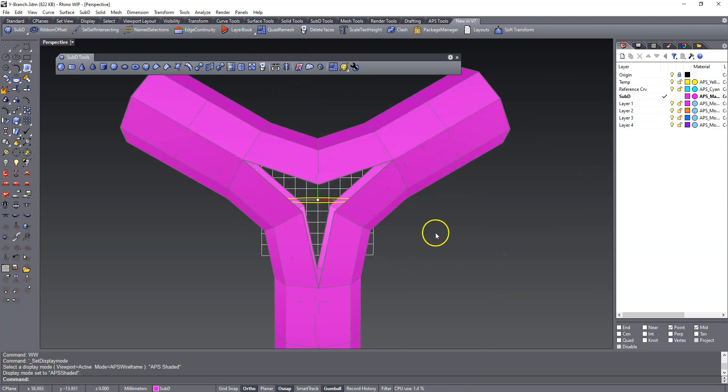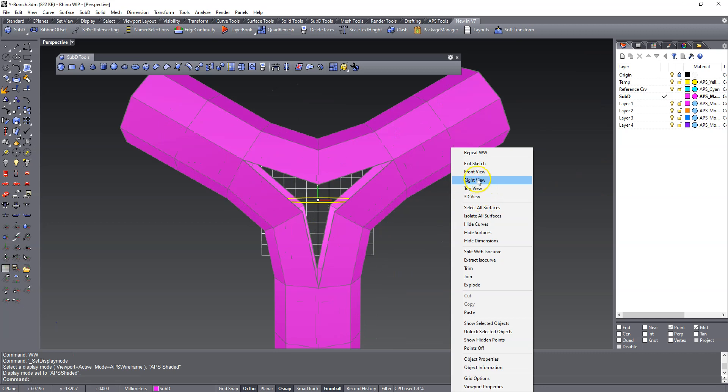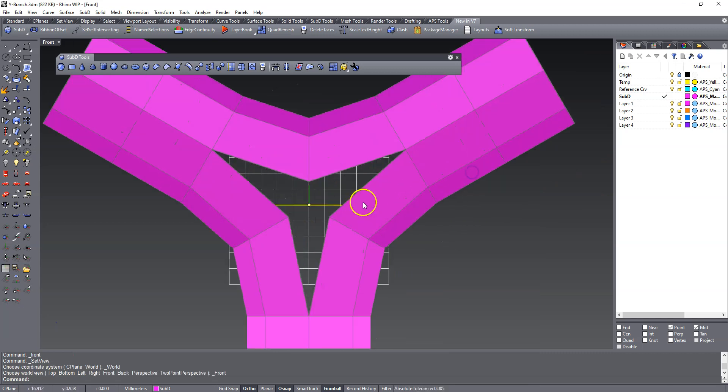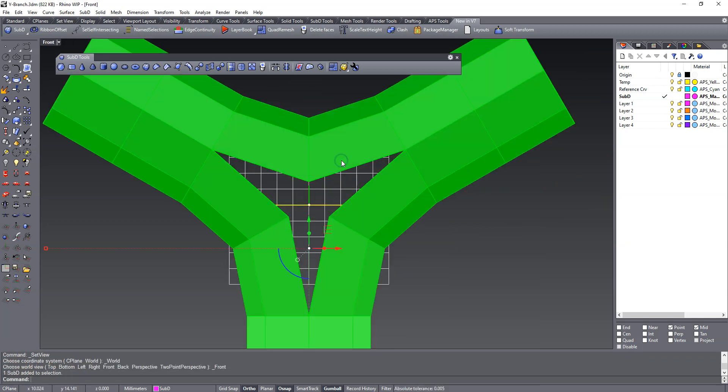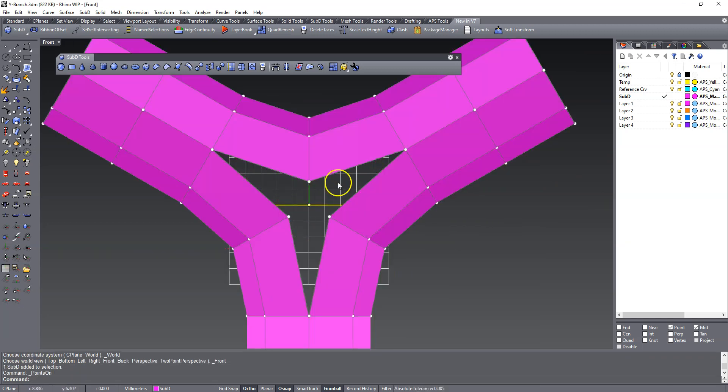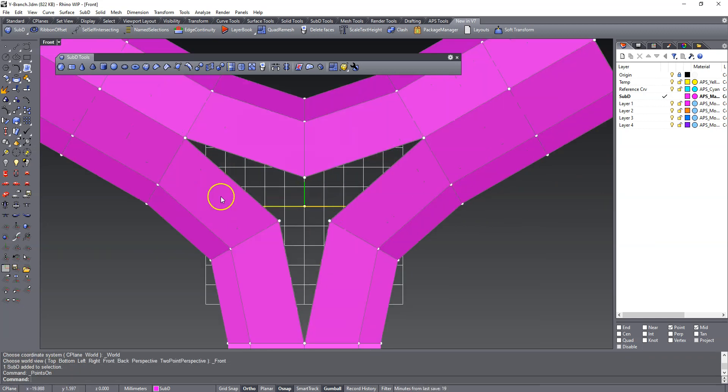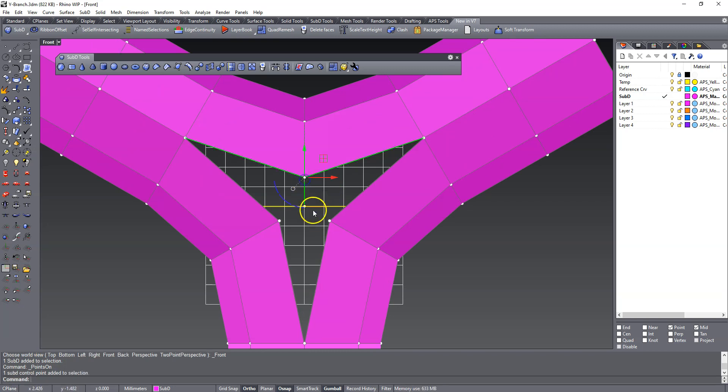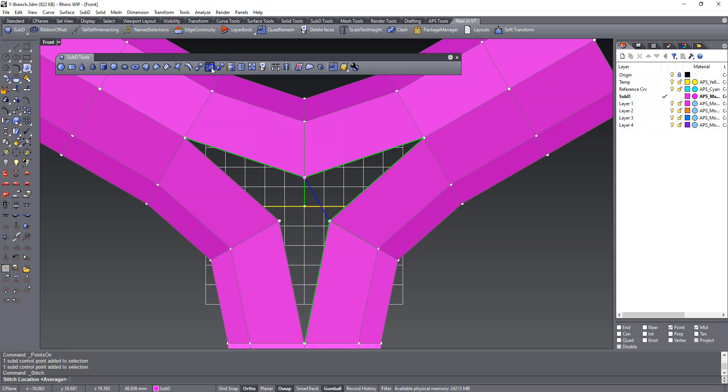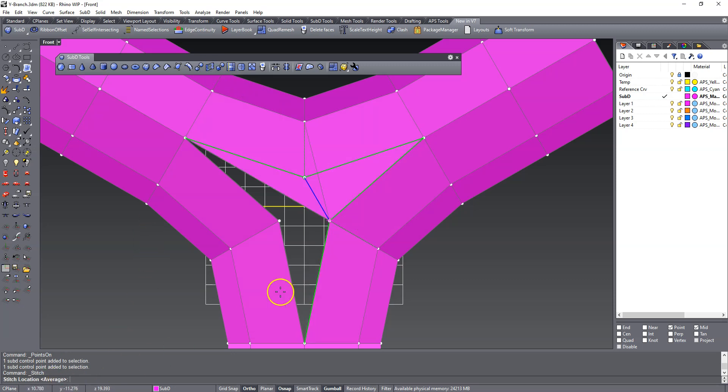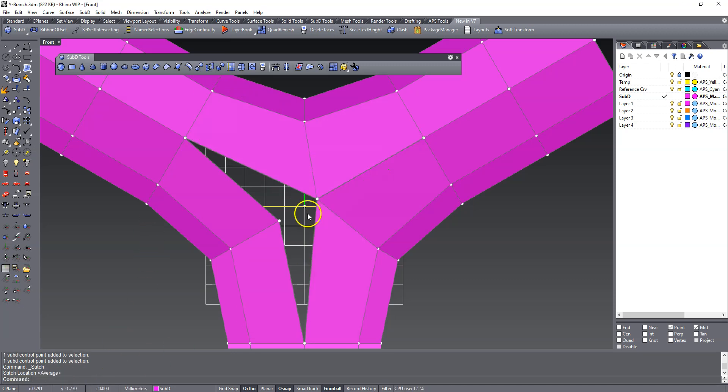So now if I turn it to shaded, you'll notice that I'm going to turn on the control point. You'll notice that this is not connected. So we have to connect the edges here, and we're going to use stitch. And we're going to accept just average here.